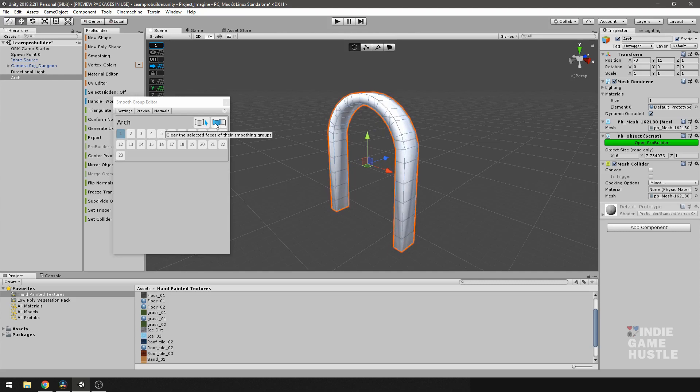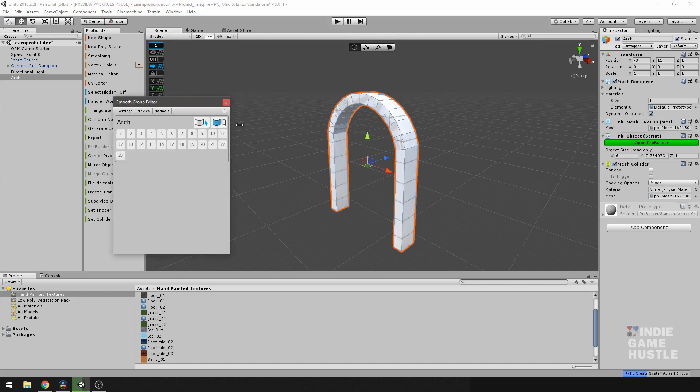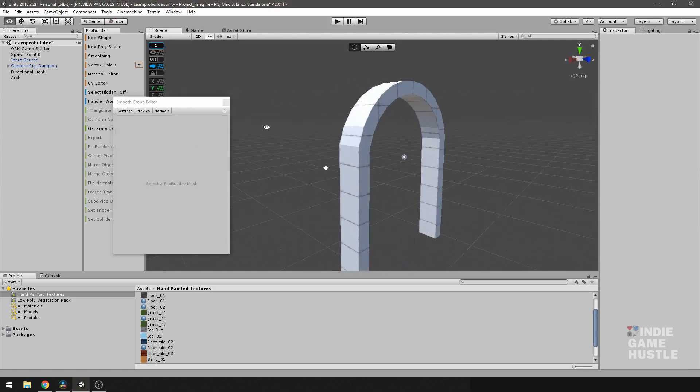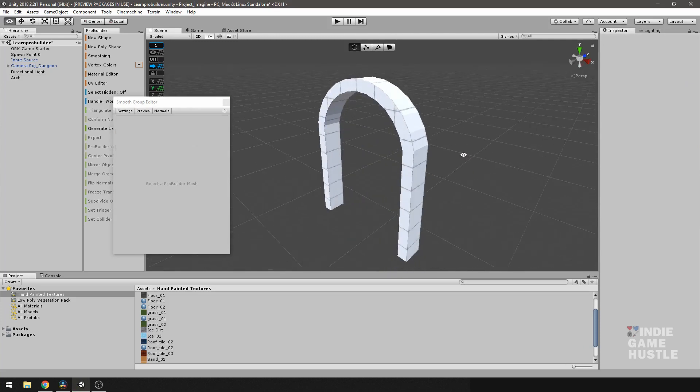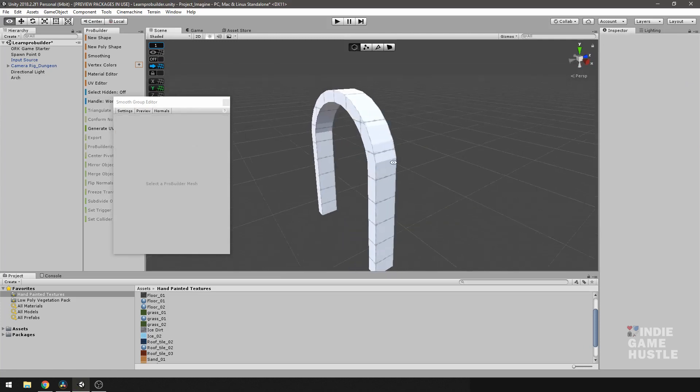So what I'm going to do is remove the smoothing from this. So if you can see here, this button here is going to clear the selected faces. In our case, the whole mesh from the smoothing group one. So I'm going to select that. And now we're back to everything being faceted and not smooth.